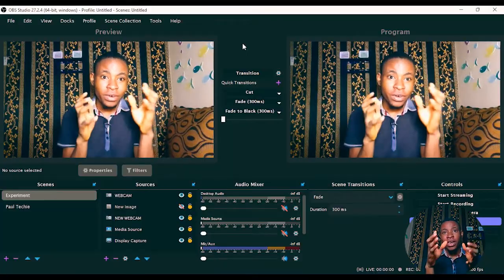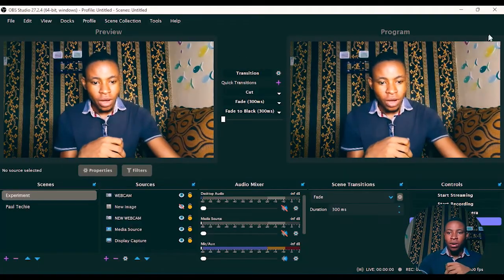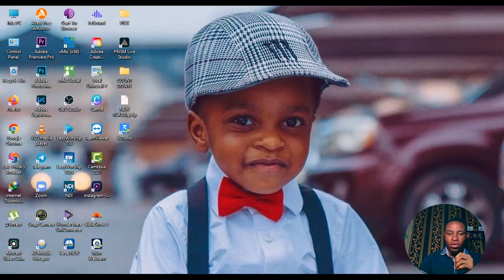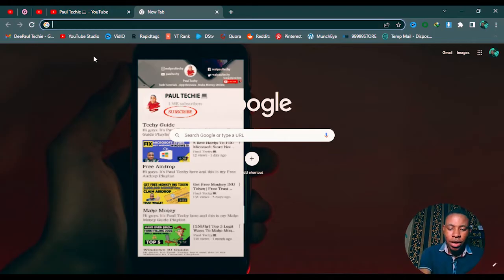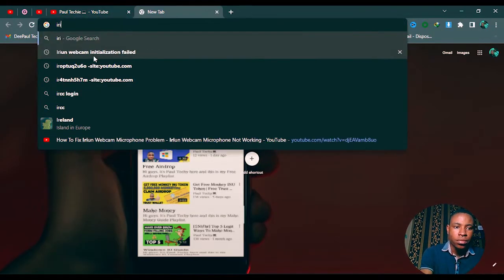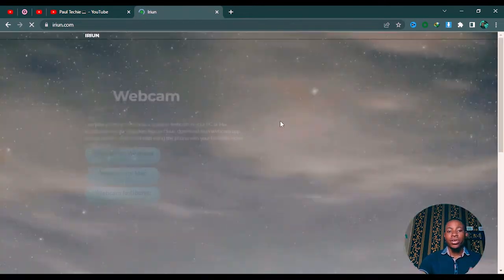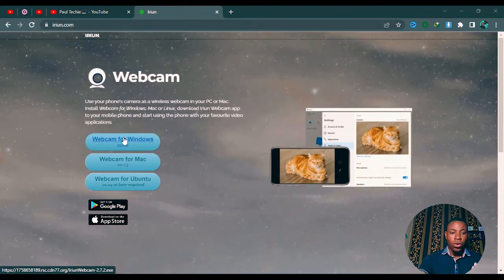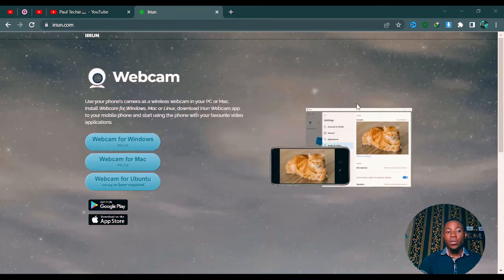Everything is 100% free — their app and their software — so you're not paying anything. Open your browser, whichever one you use — Chrome, Firefox, whichever — and type in 'Aerium webcam.' I've also left the link in the description below. From the website you can see the Aerium webcam for Windows; go ahead and download it. If you're using Mac, download the Mac version; if you're on Ubuntu, download that version.